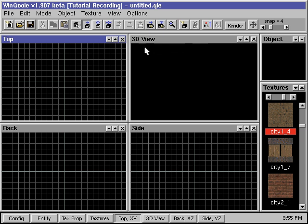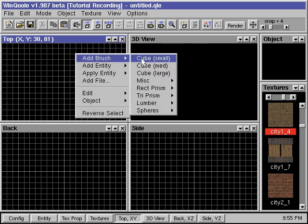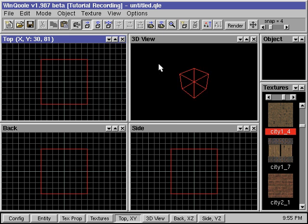First we click the right mouse button, go to Add Brush, and add a medium cube at the center of our map. This will be the outer boundaries of our room.